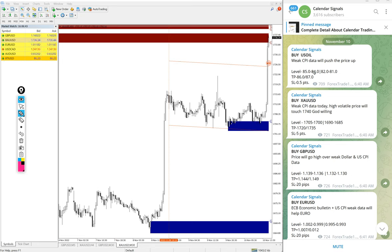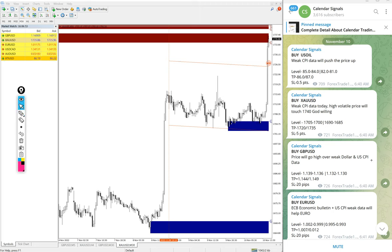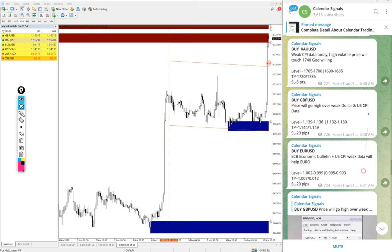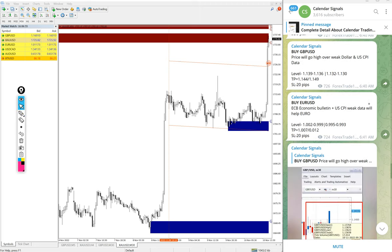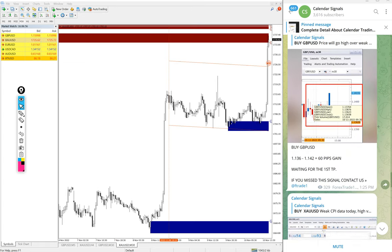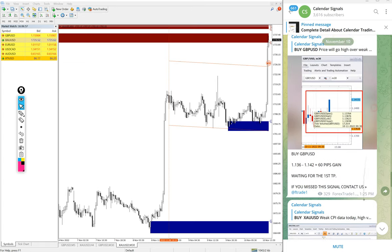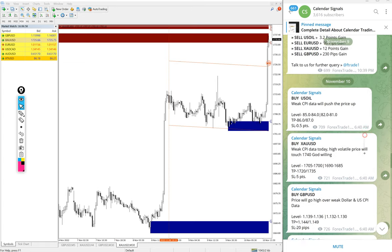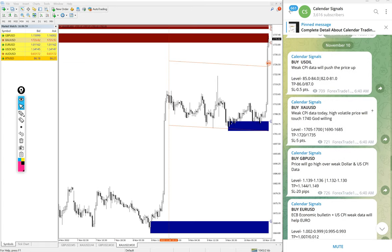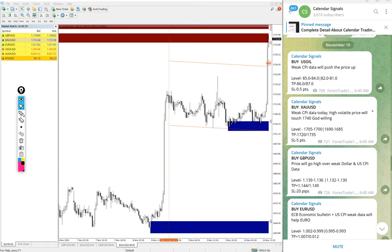In free service also we will update, but it is not exactly as we support our paid clients. And also for our paid clients we will give valuable tools which will help our clients to maximize their profit and minimize the risk of making loss.